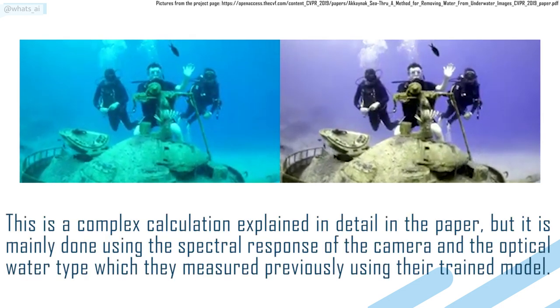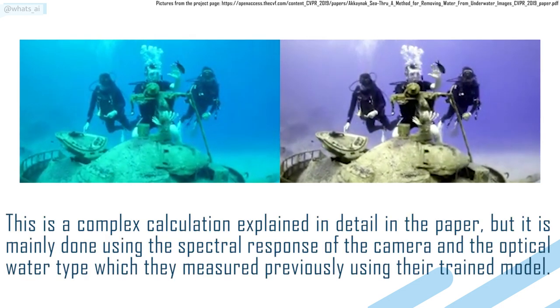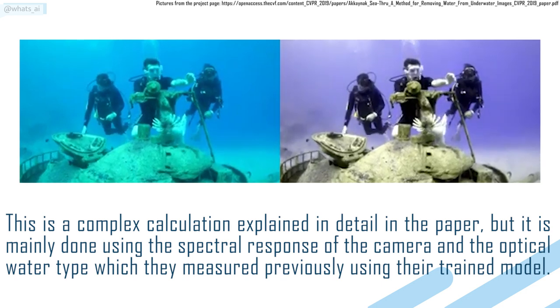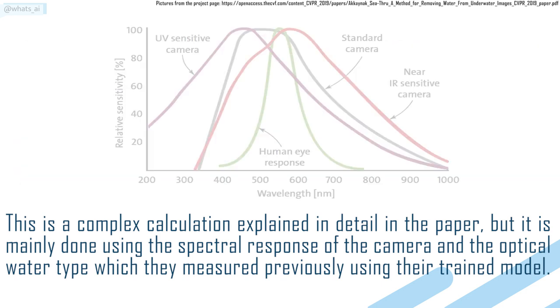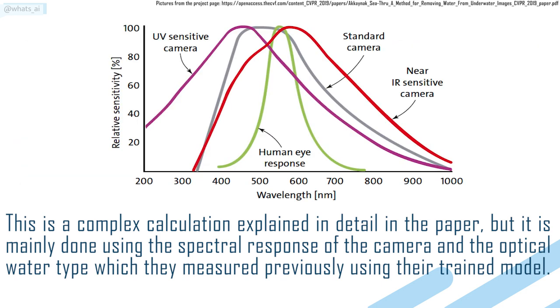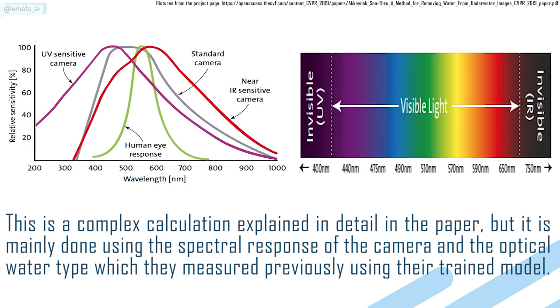This is a complex calculation explained in details in the paper, but it is mainly done using the spectral response of the camera and the optical water type, which they measured previously using their trained model.